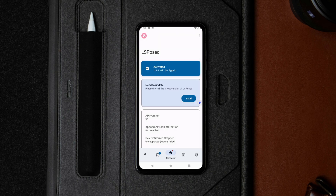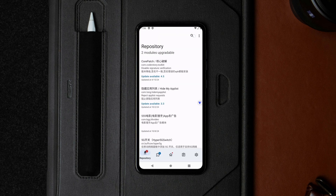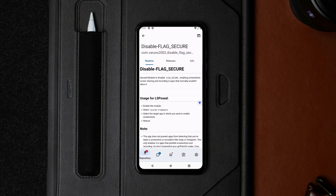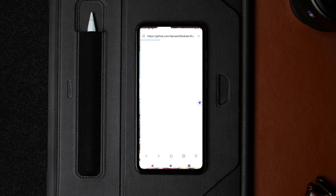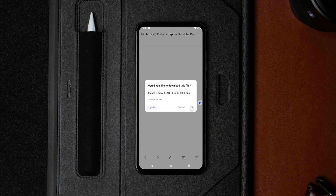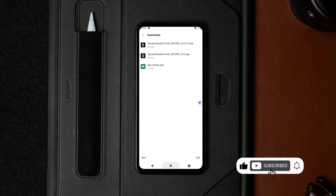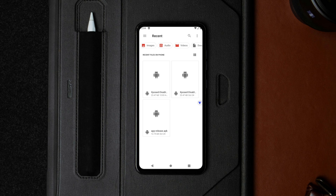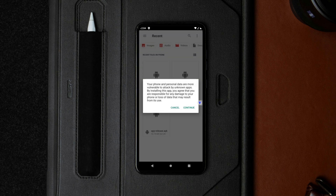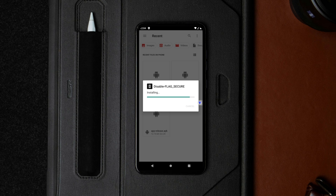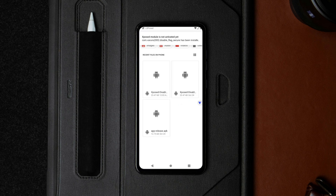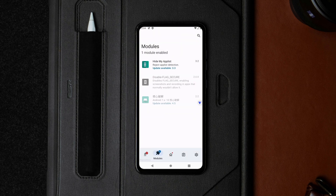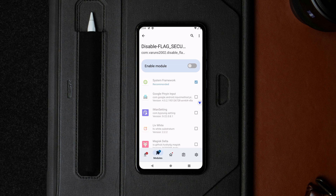Next, launch the LSPosed app, go to the repository tab, and search for the Disable Flag Secure module. Tap on the second result, go to releases, tap on assets, and tap on the APK. You will be redirected to the website to download the exposed module. After it's downloaded, go to the file manager and install it on the virtual phone. Now relaunch the LSPosed app, go to the modules tab, tap on the Disable Flag Secure module, and enable it.